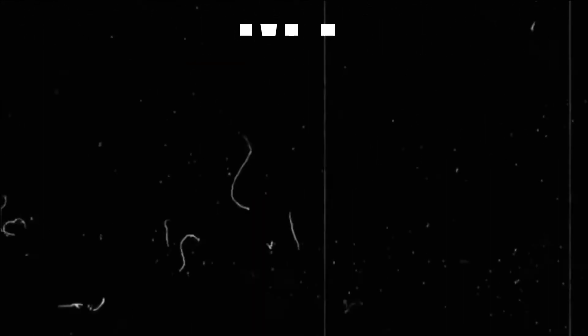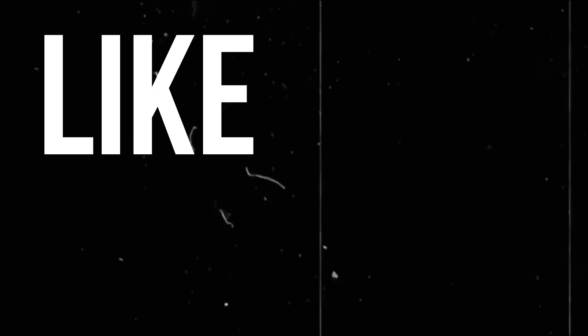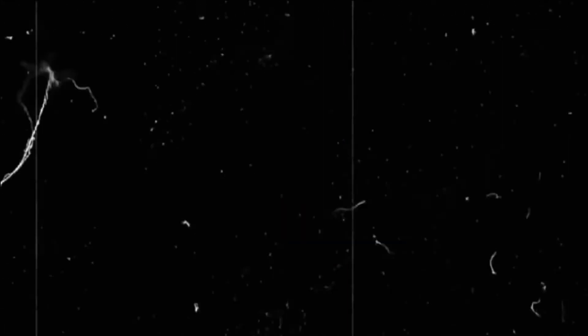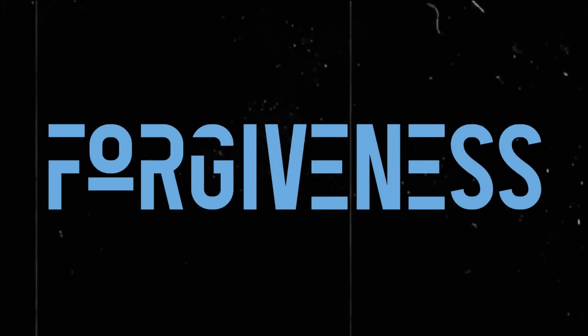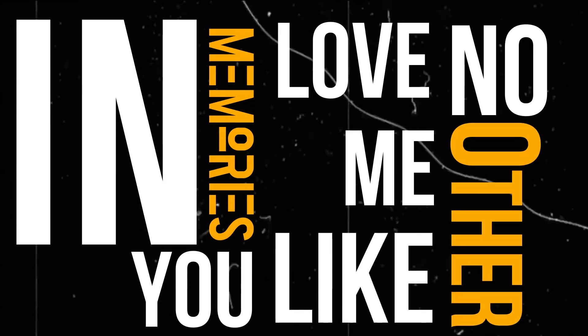Oh, my memories faint like enemies waiting in the fog of forgiveness. Oh, in memories you love me like no other.